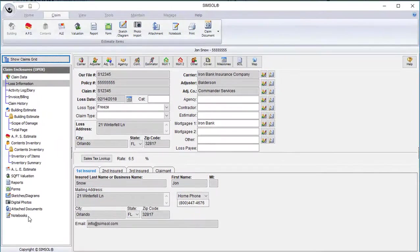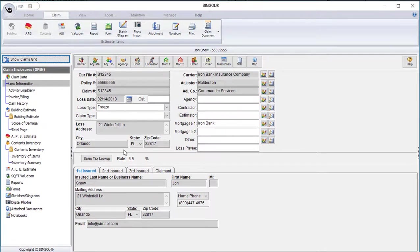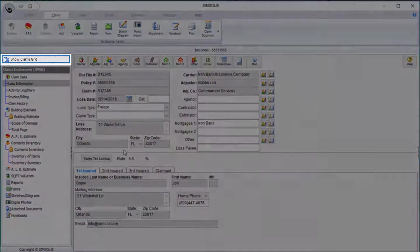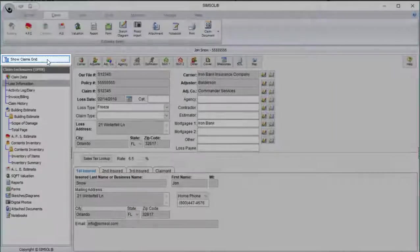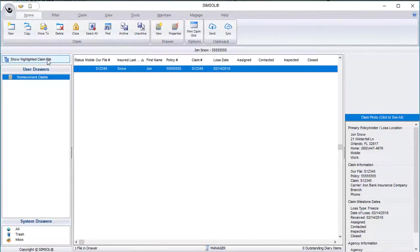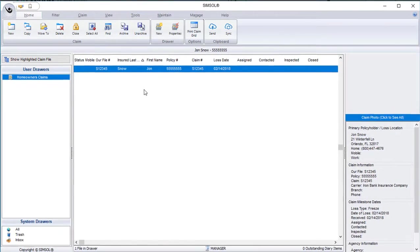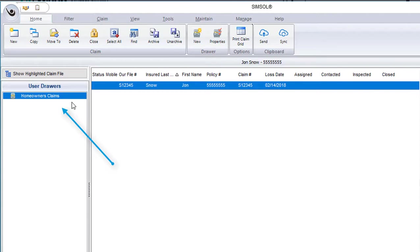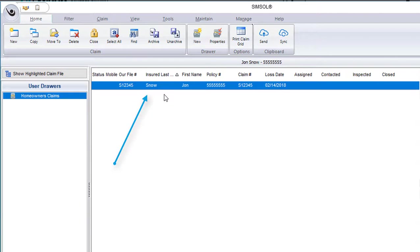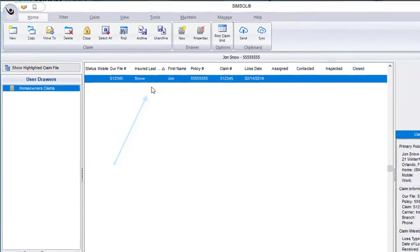Now, to get out of this claim and return to the claims grid, I'll go to the top, click Show Claims Grid, and that will return me back to the drawer view. You'll now once again see my homeowner's claims drawer on the left-hand side, and my first claim that I was just in is highlighted in blue in the claims grid.